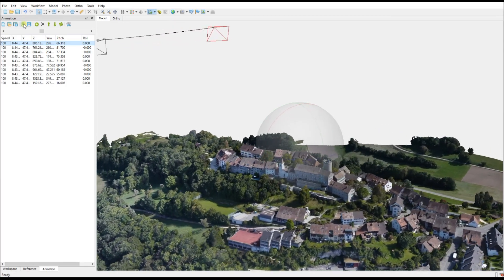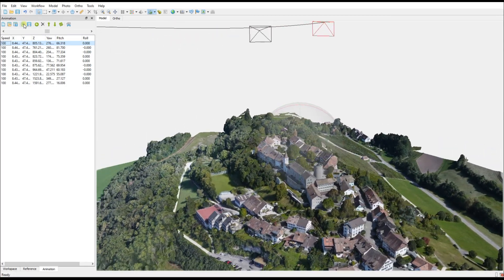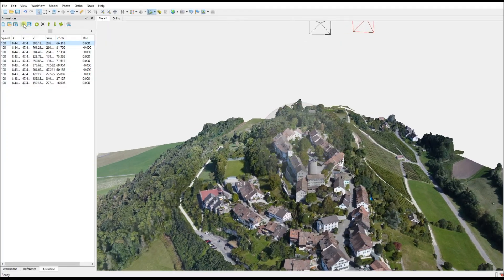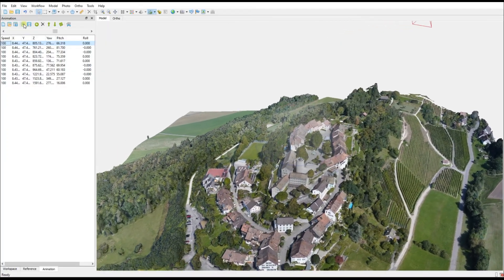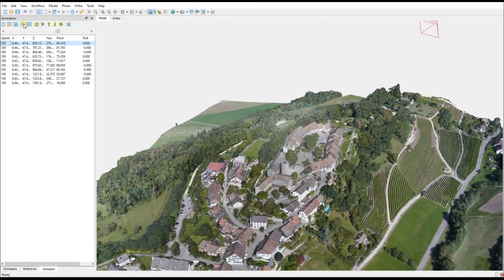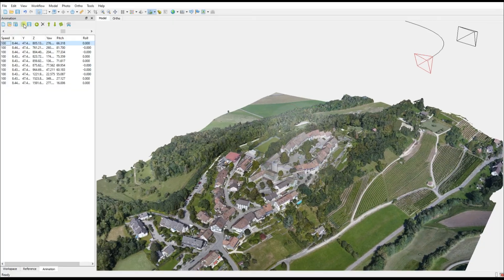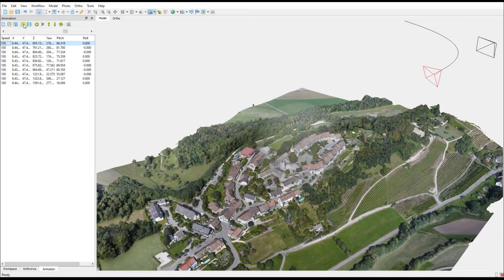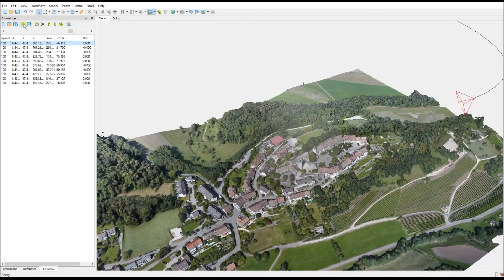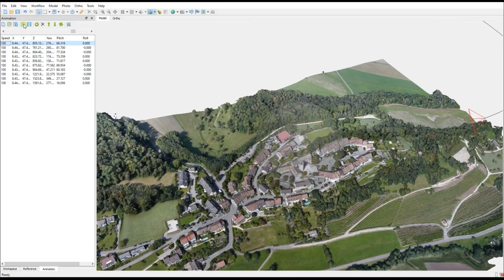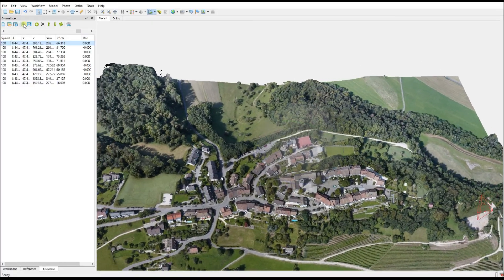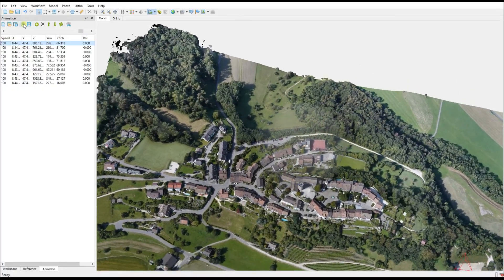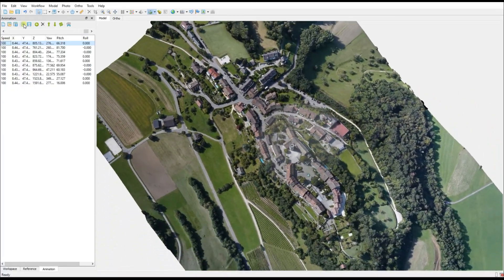It's still hitting each of those keyframes that we had defined earlier on, but the transition from one to the next is beautifully smooth. So Metashape is just interpolating the path and smoothing it out so that it becomes this nice, attractive path that doesn't make you feel like you're bouncing around.